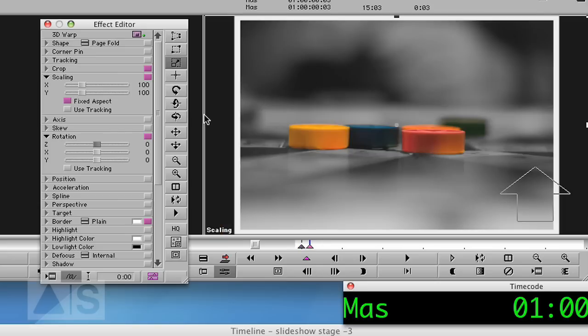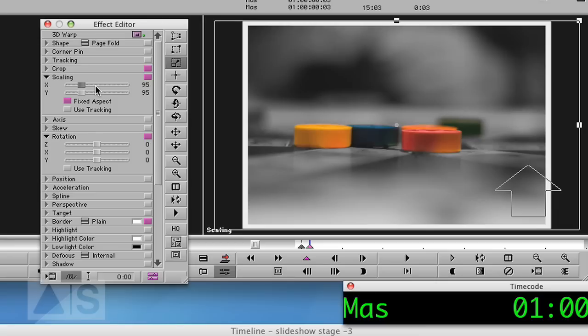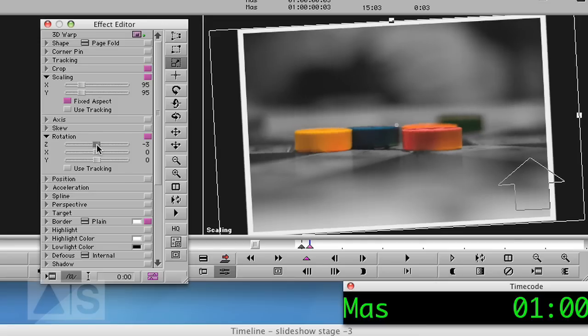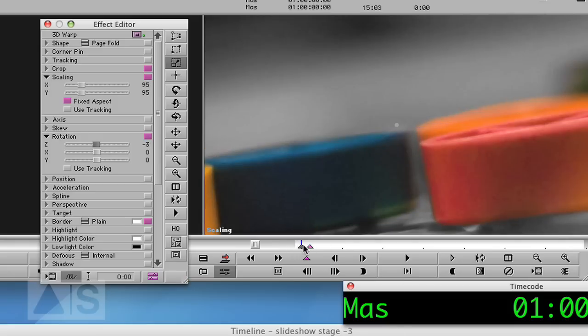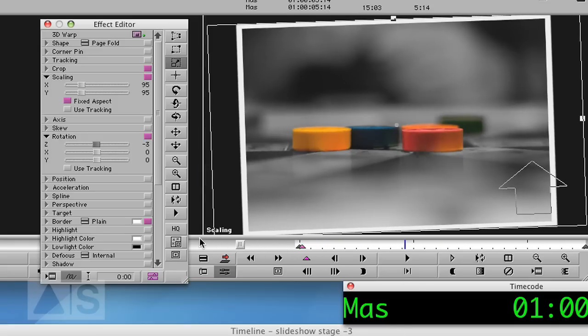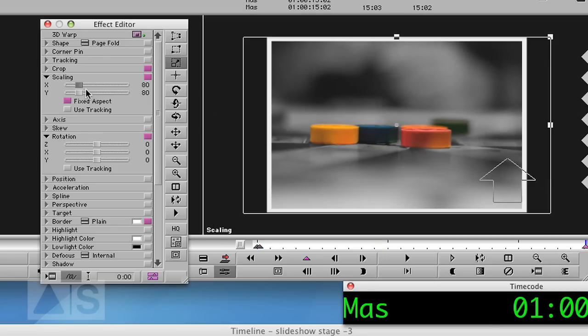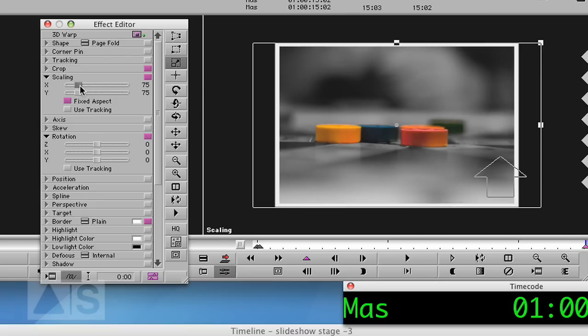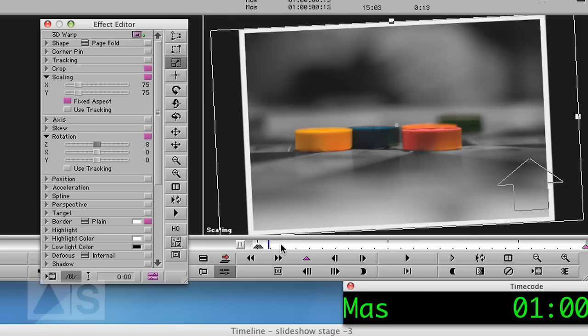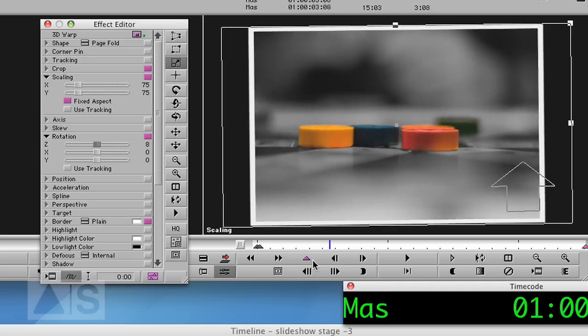Go to the second key frame. Set the scaling to something like 95% or something. Rotation to minus 3, so it nicely rotates in there. And now we'll have to get to the last key frame. Set the scaling to like 80. Oh, let's even say 75. And the rotation to maybe 8. So over time it will rotate pretty heavily.